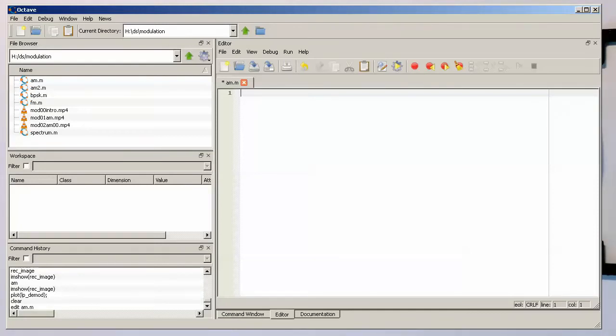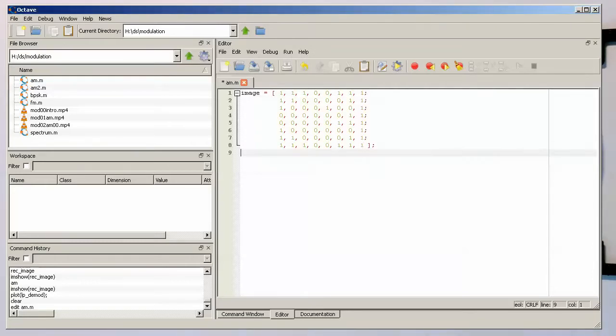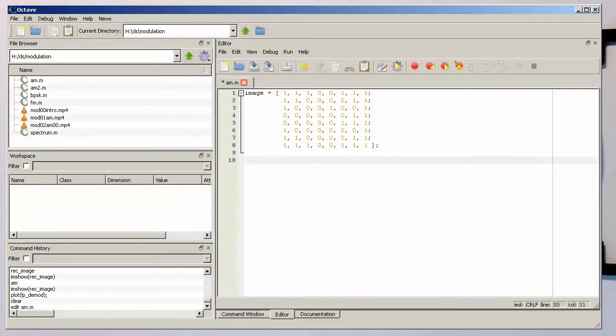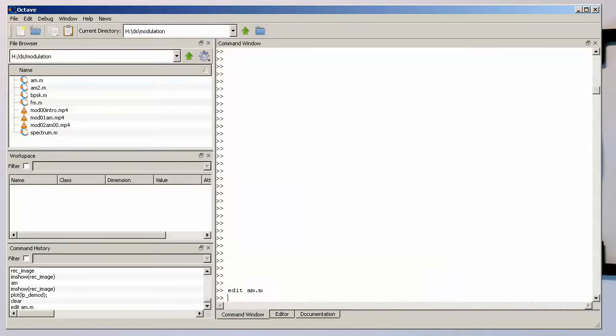And so now I have already prepared an image, the Pac-Man. So this is our bitmap of the Pac-Man. And so let's just save that. And so we call this file am.